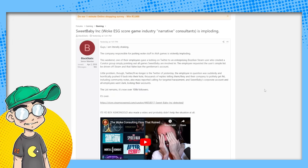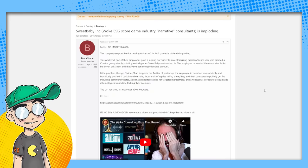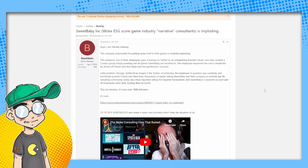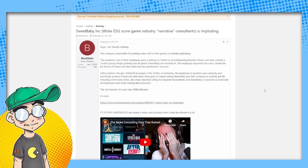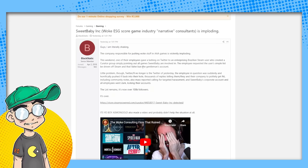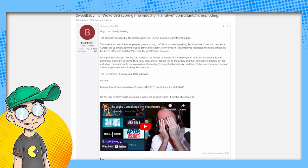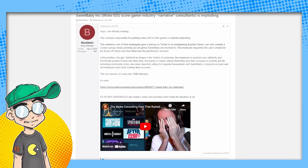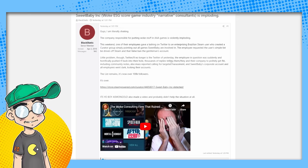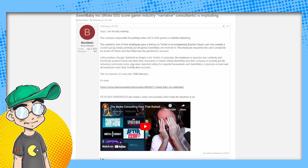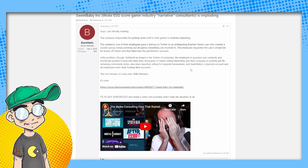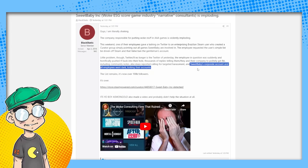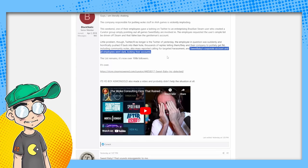So here is a message board, MyBroadband. 'The company responsible for putting all the woke stuff in triple-A games is violently imploding this weekend. One of their employees gave a lashing on Twitter to an enterprising Brazilian Steam user who created a curator group simply pointing out all the games they worked on. The employee requested the user's simple list be driven off of Steam and that Valve ban the gentleman's account. Little problem though: Twitter is no longer the Twitter of yesterday.' That is very true. 'The employee in question was suddenly pushed back. Thousands of replies telling them and the company to get effed, including Community Notes.' Sweet Baby's corporate account and all employees went dark, locking their accounts. The list remains, is now over 100,000 followers. It is over.